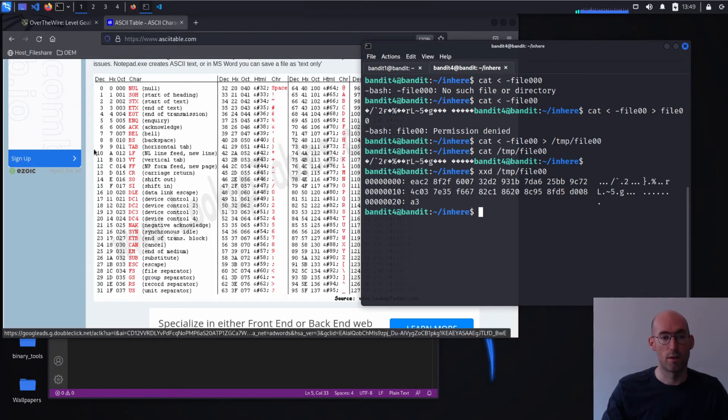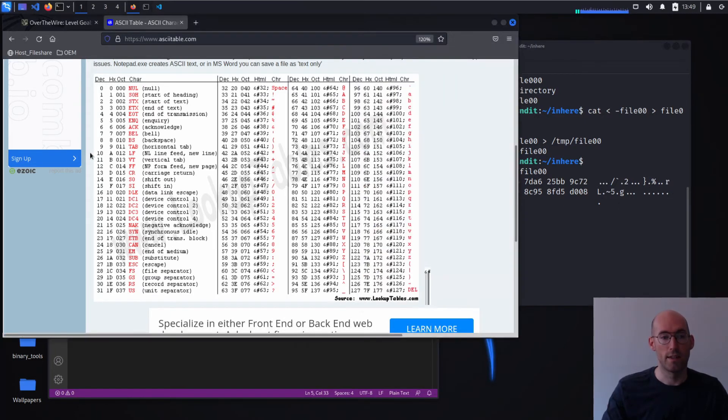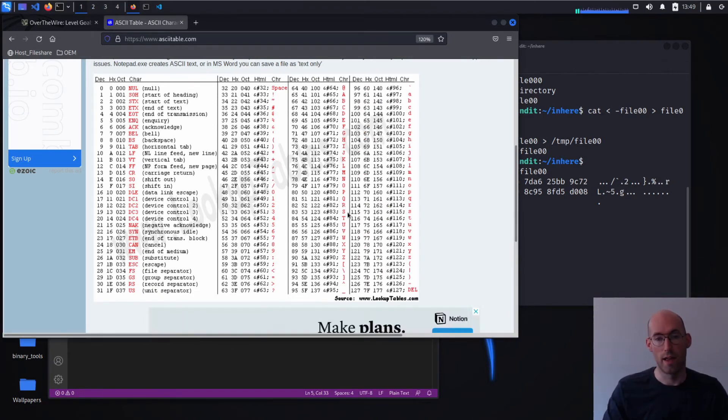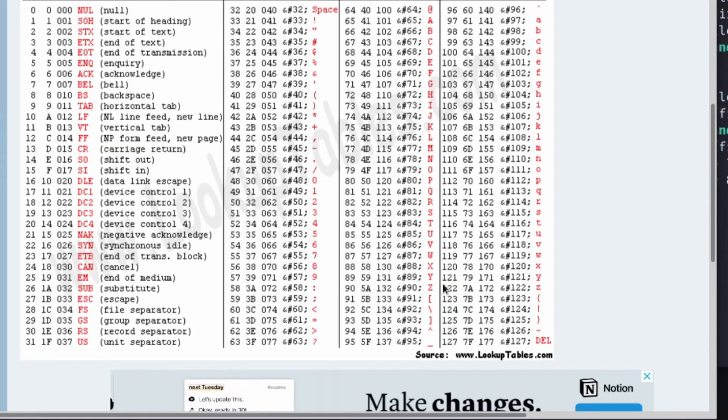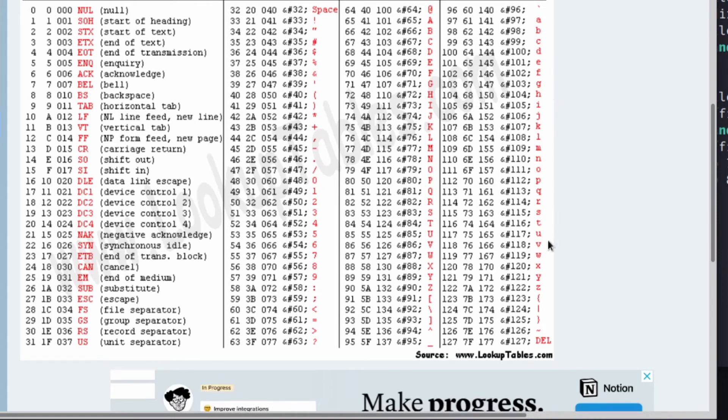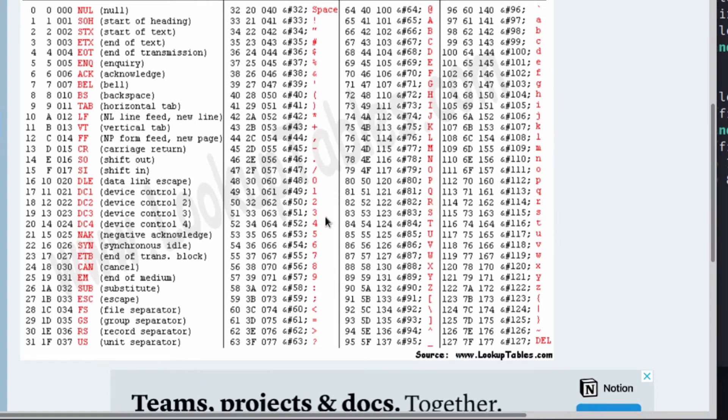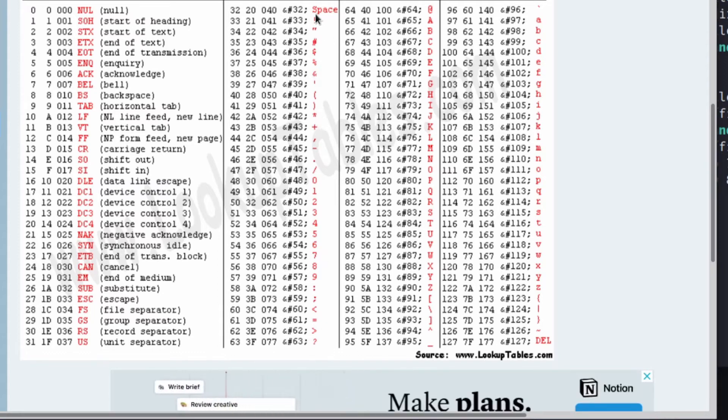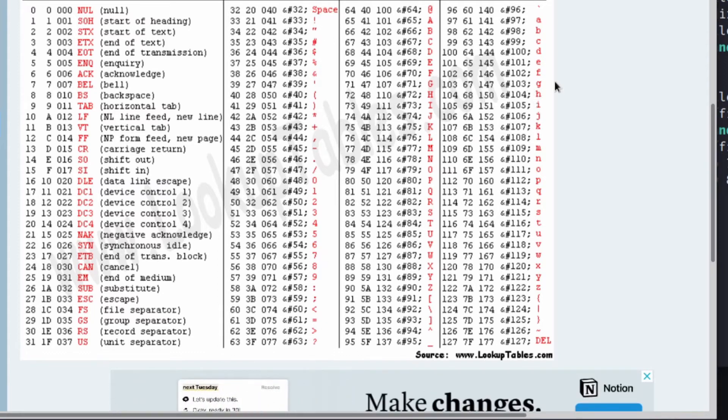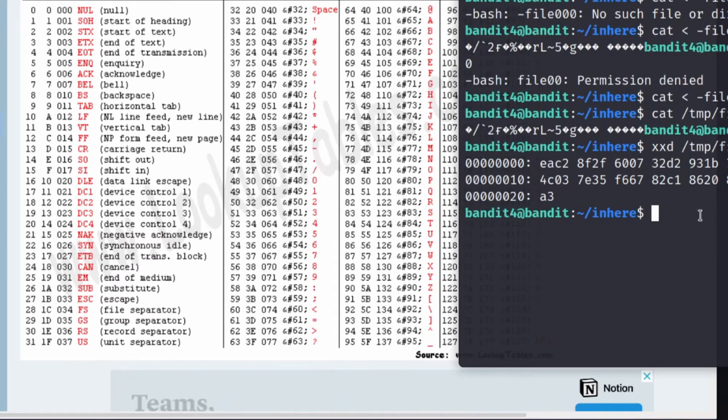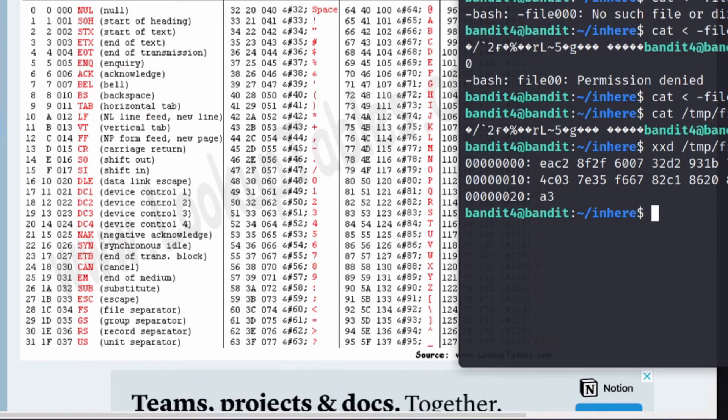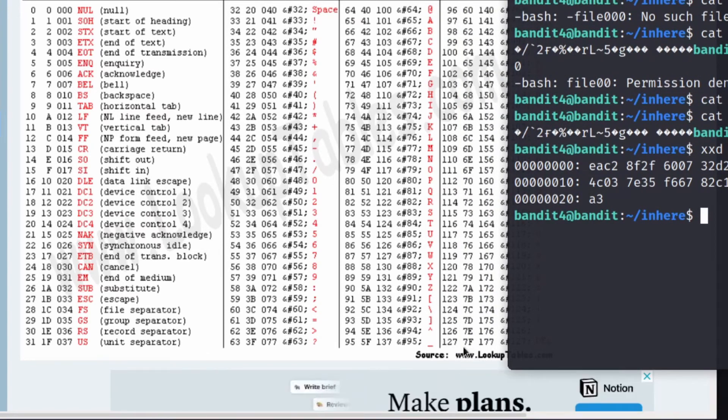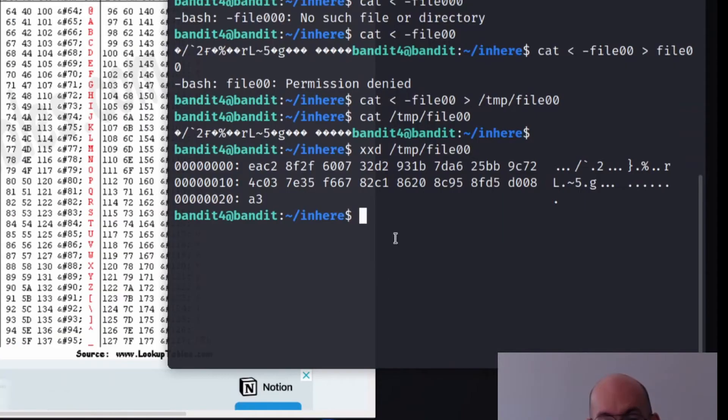And then on the right is the ASCII representation. So ASCII is a plain text representation of binary. And what you're seeing here is there are about 128 characters. So there's the lower case alphabet, the upper case alphabet, numbers, special symbols, spaces, etc. And this is a way to interpret different binary characters. But you'll notice it only goes up to 127 or 7F in hexadecimal.